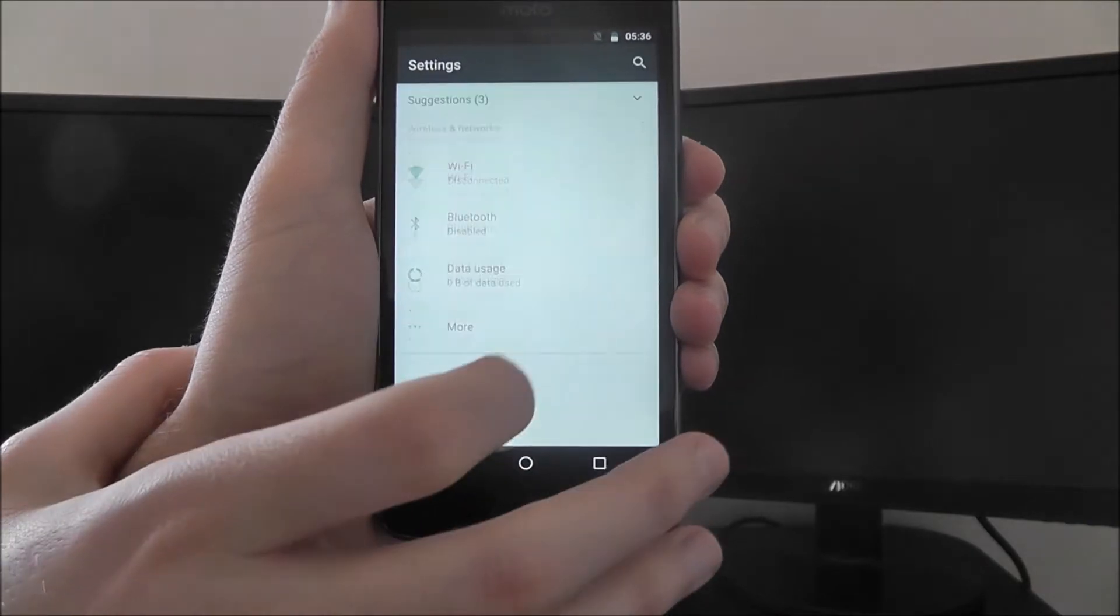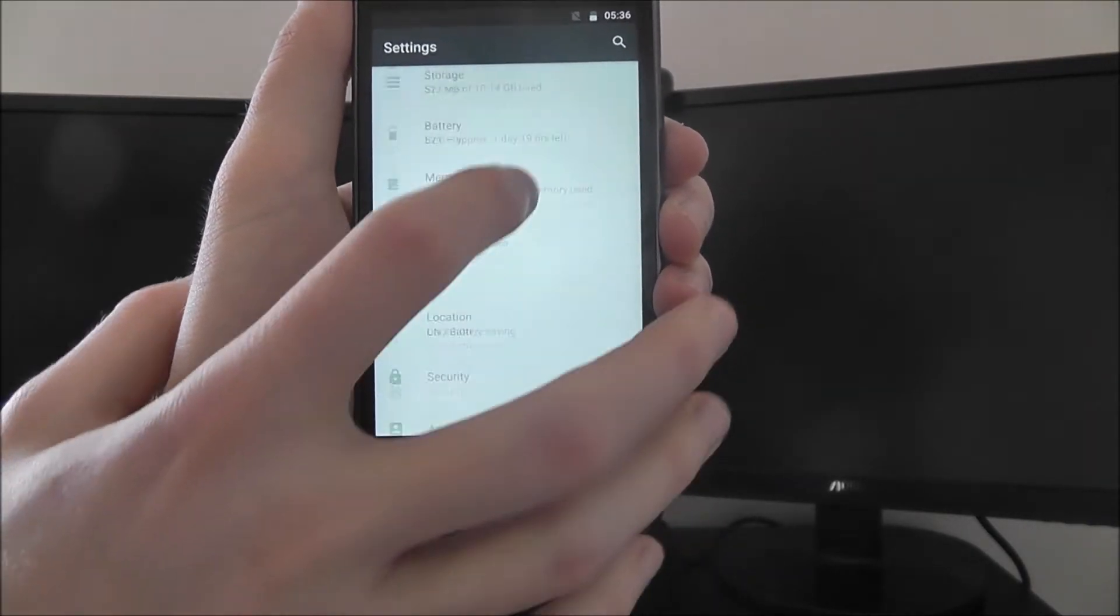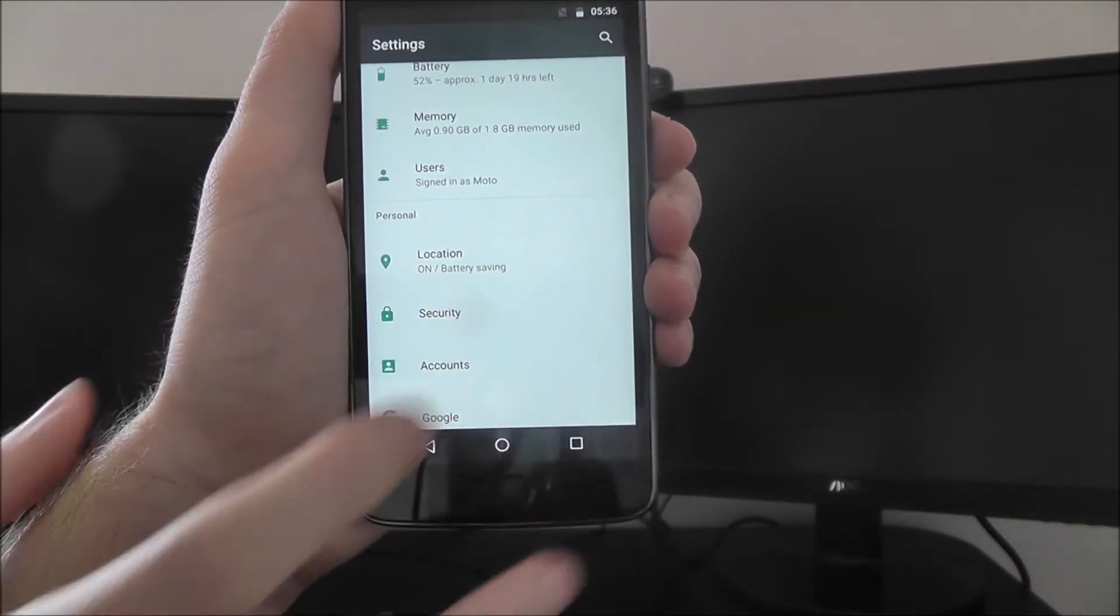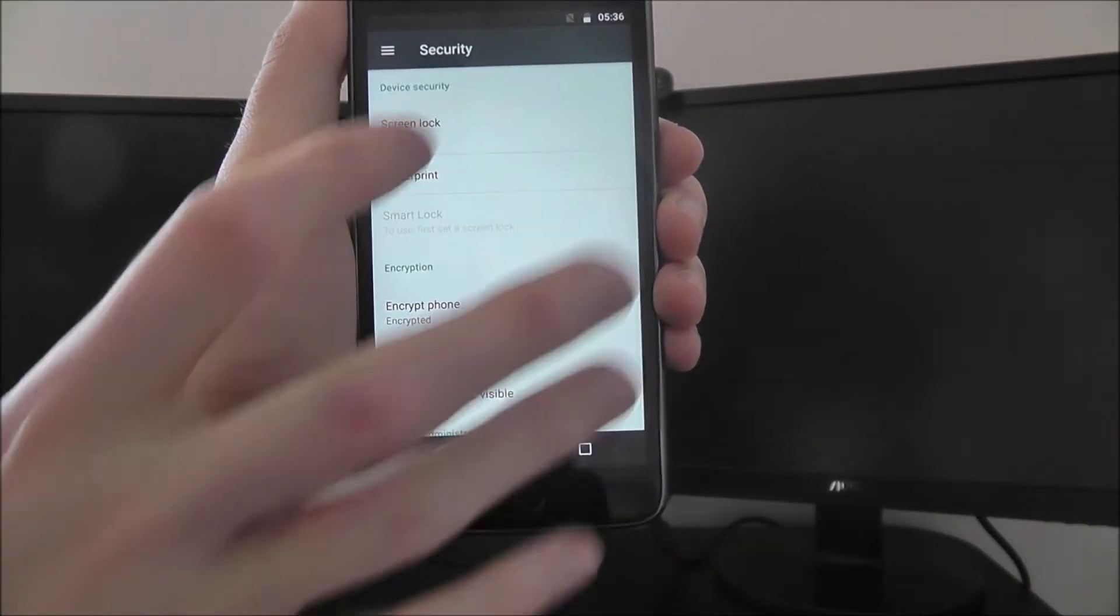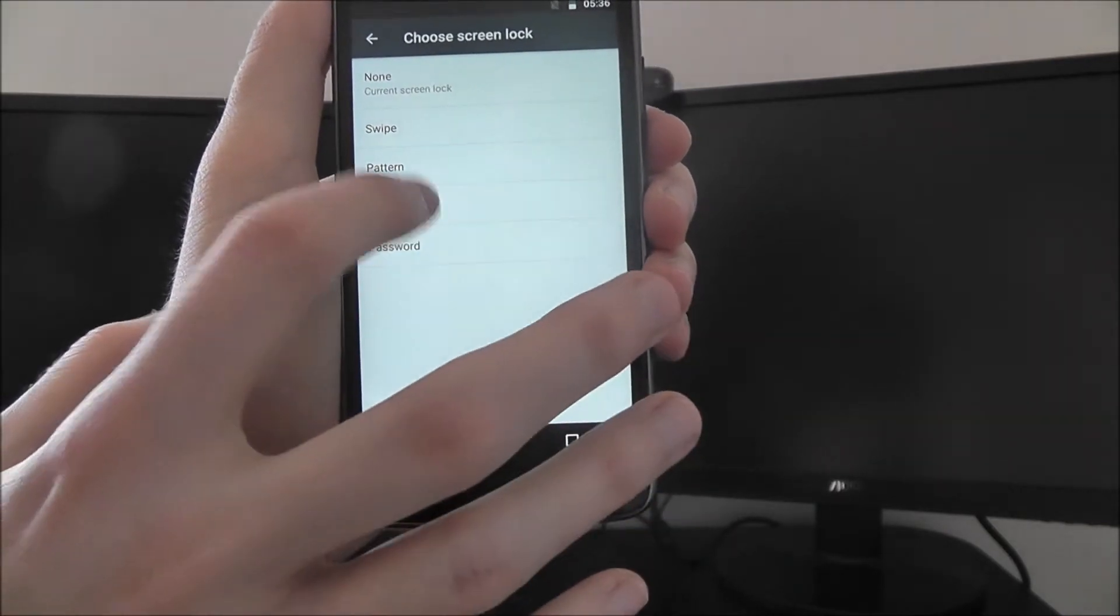To do this we open up settings, and we're looking for the security tab. From here, screen lock, and then pin.